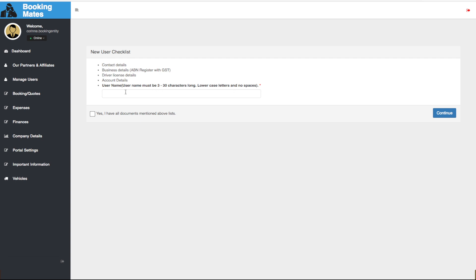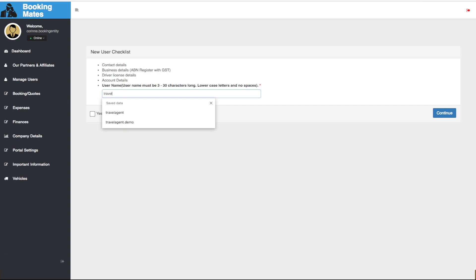Next step is to create a username for our travel agent. We click the checkbox and then click continue.